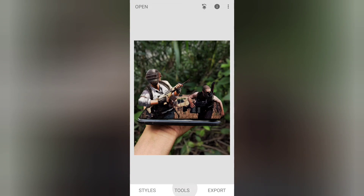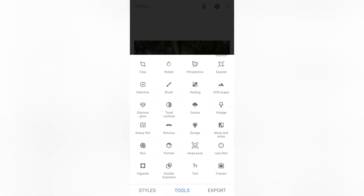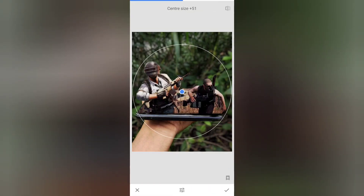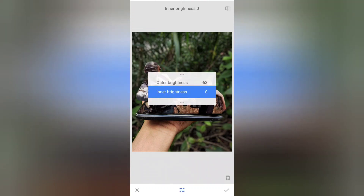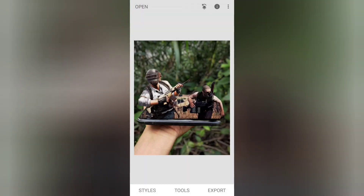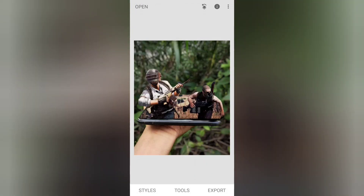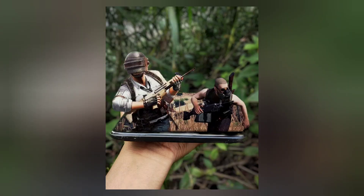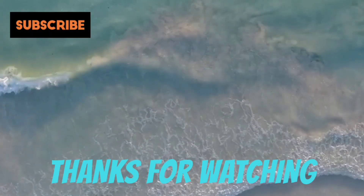Next, go to the tools. Click the options. Click the image. Click the circle. Click the background 50M. Click the inner brightness. Click the photo. If you like this video, please like and subscribe to our channel.